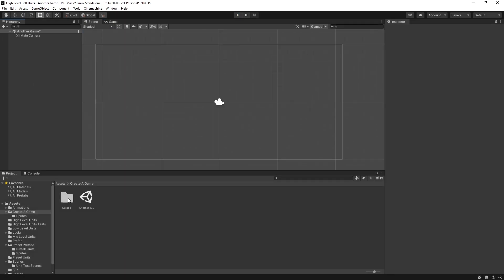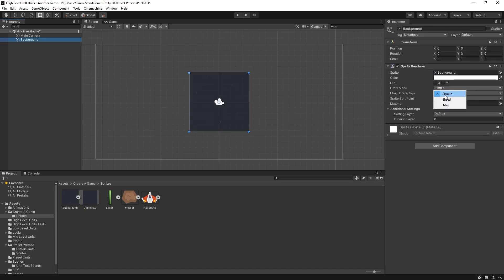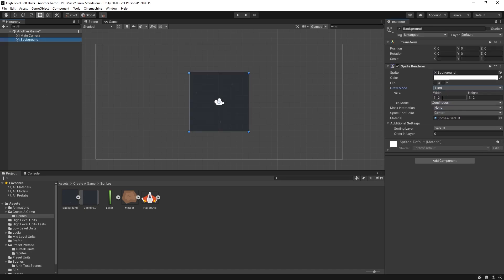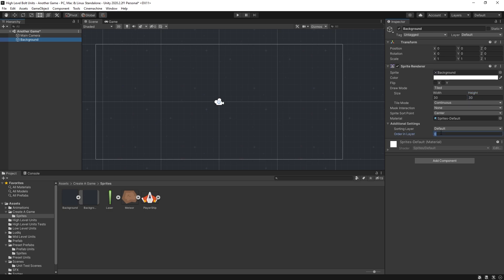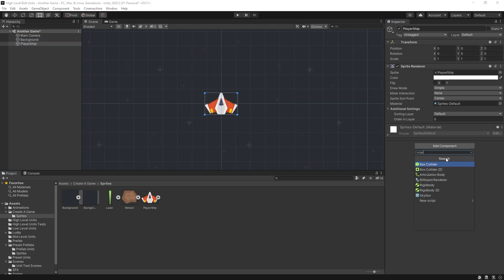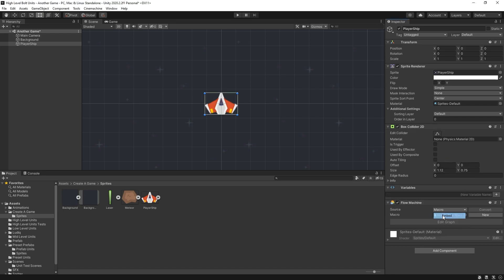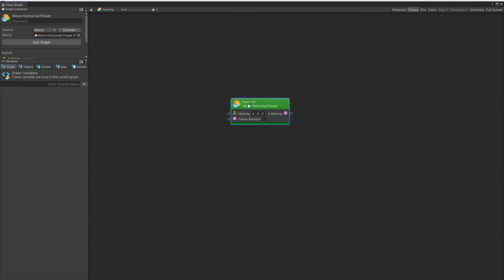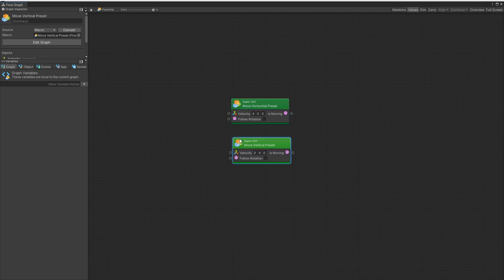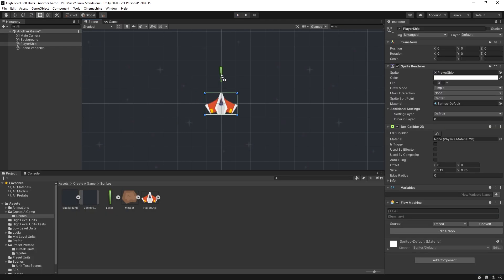So I have sprites right here. Add a background. I'll switch it to tile and scale it to 30 by 30. And the order layer I'll switch it to negative one. Now I can add our player ship. Add that box collider. Add the flow machine. Embedded. Add a graph. What I'm going to use is move horizontal and also add move vertical. So now our player can move right and left and up and down.